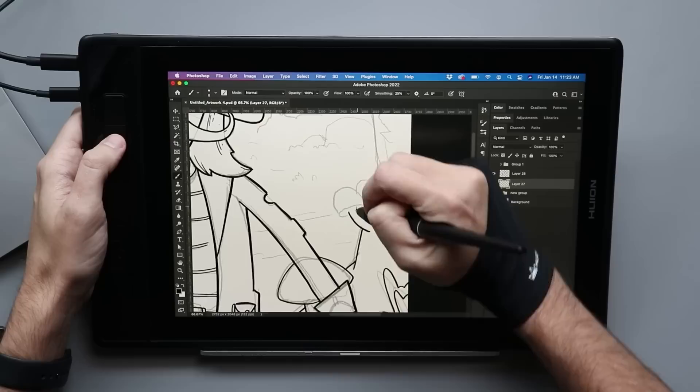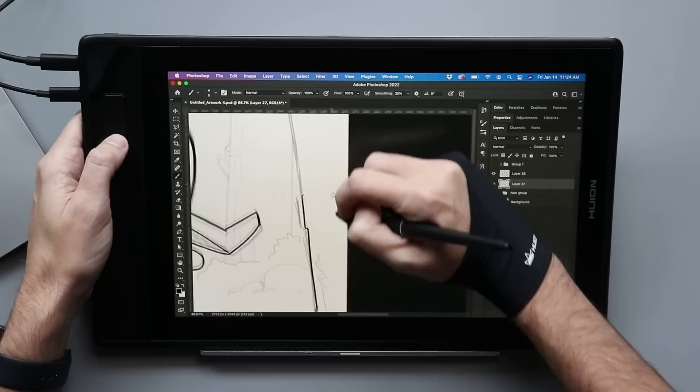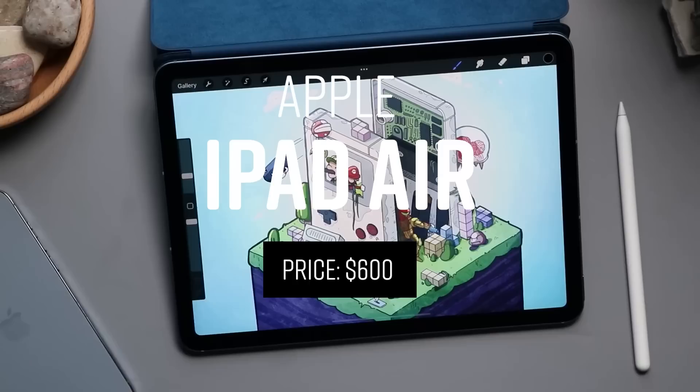mixed with that nice price with some premium features they're starting to sprinkle in. I think the value is there. Just like the Tab S6 Lite, I don't think this is the best product on this list. But I think it's a tremendous value for what you're paying for it.